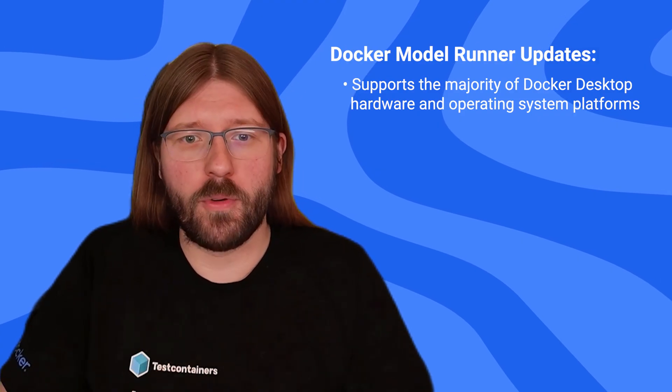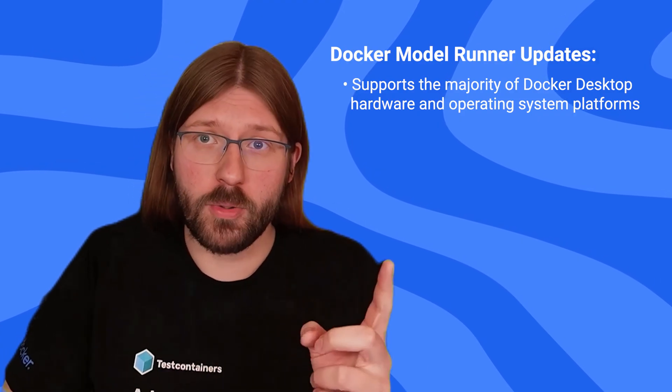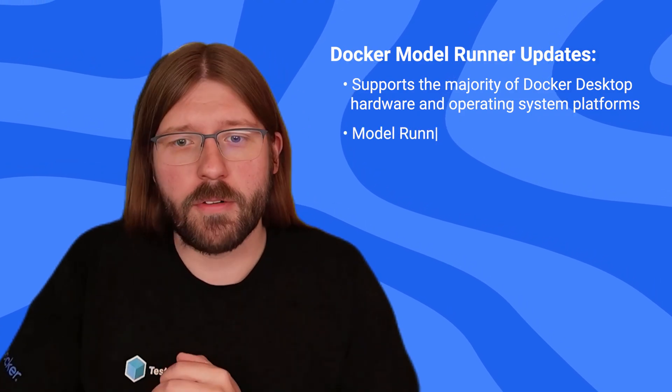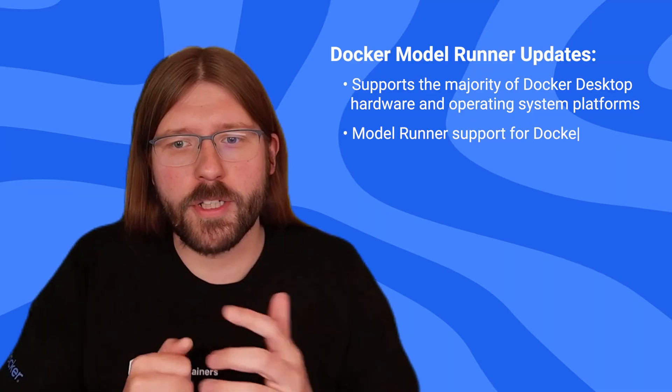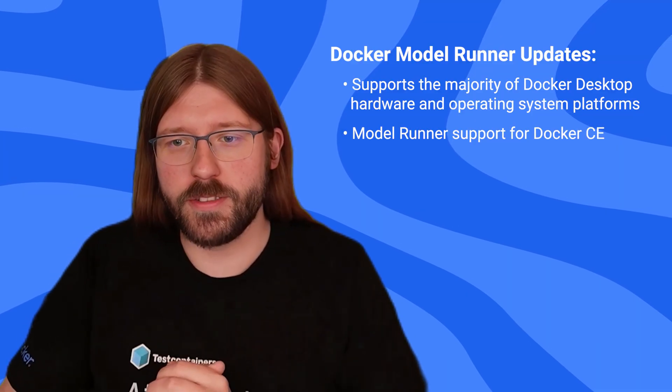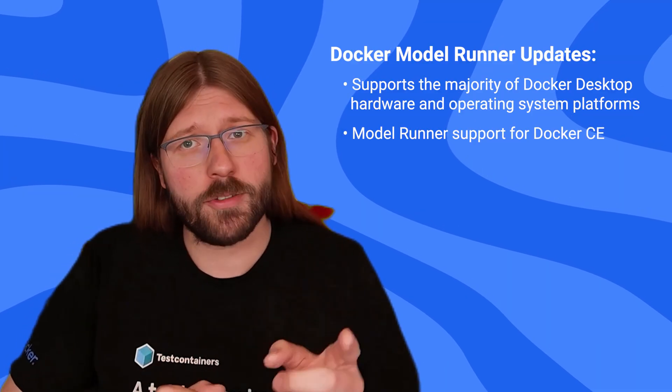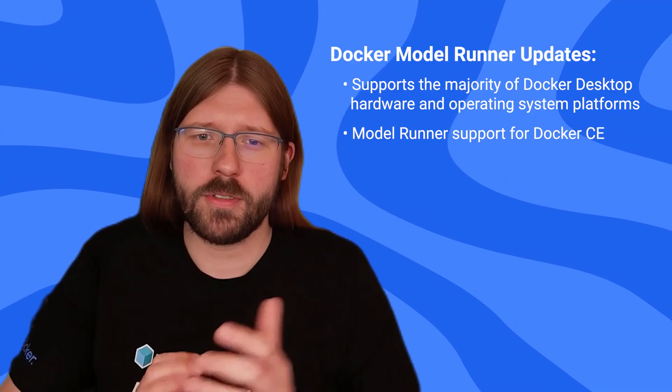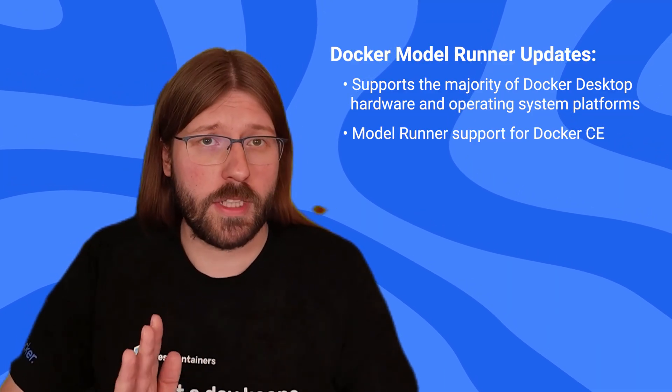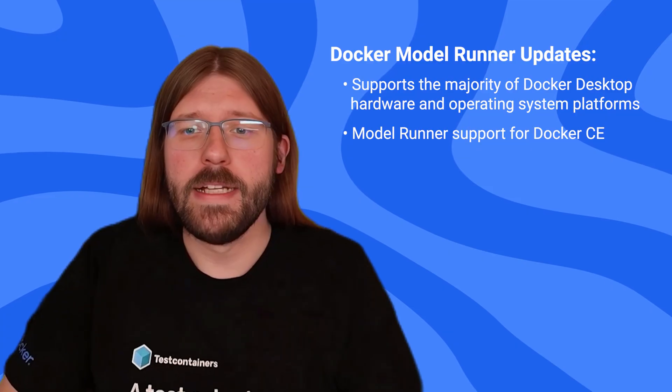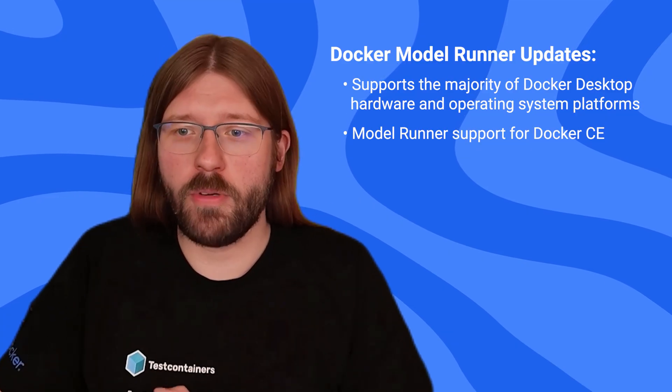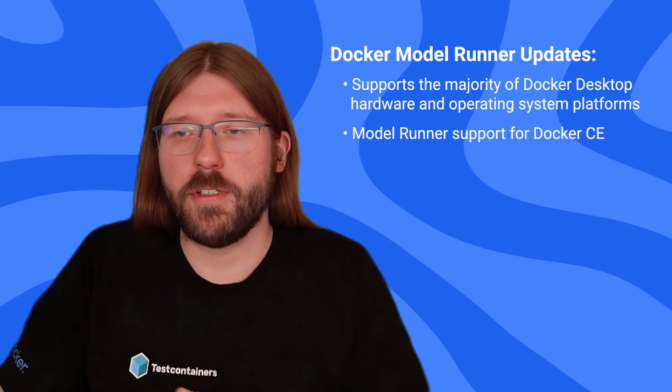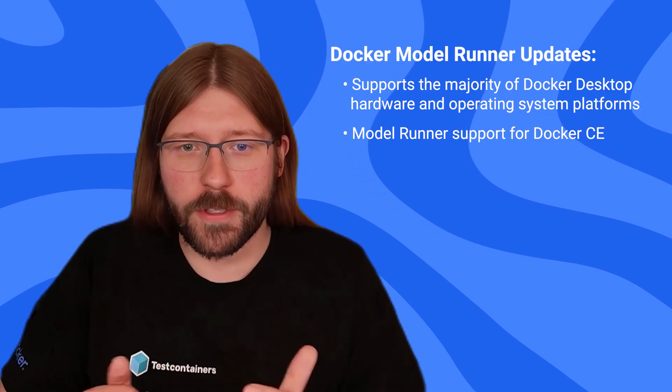Together with our release of Model Runner support for Docker CE, which allows you to run Model Runner on your Linux box, for example in your CI pipeline, this makes Model Runner available to the vast majority of developers out there.